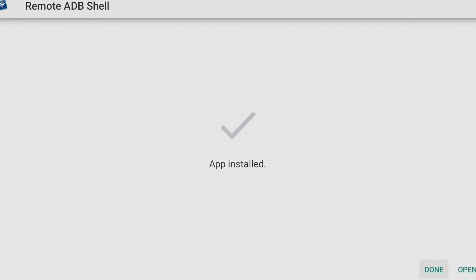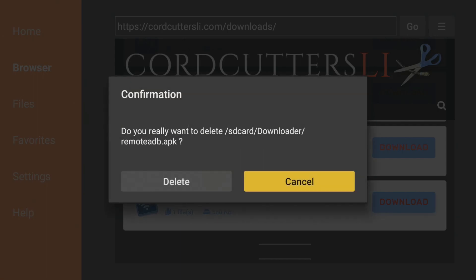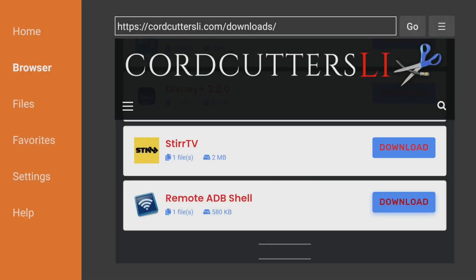Move down and over to install. And we can click done, we don't have to open it quite yet. And click delete, because we no longer need that installation file for remote ADB shell. Now let's hit the home button.